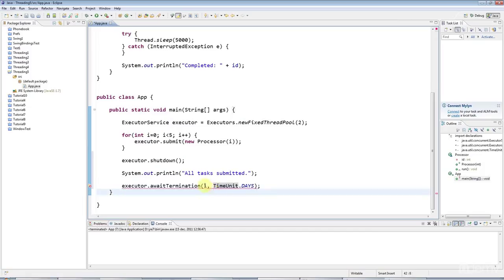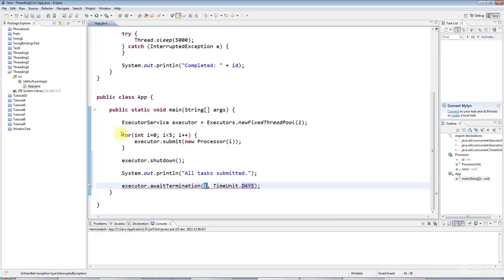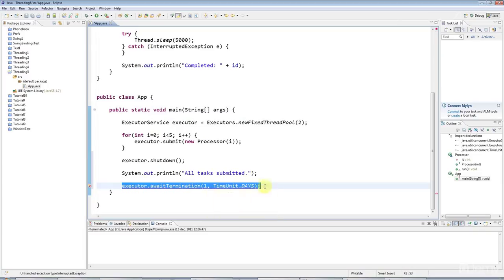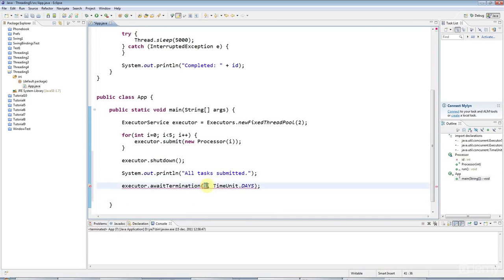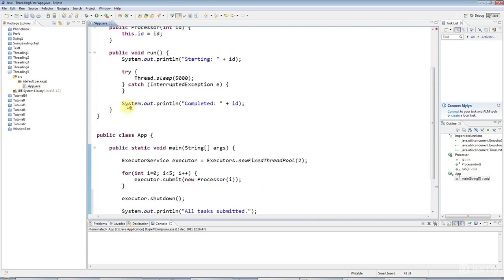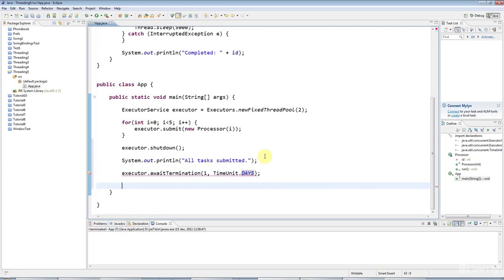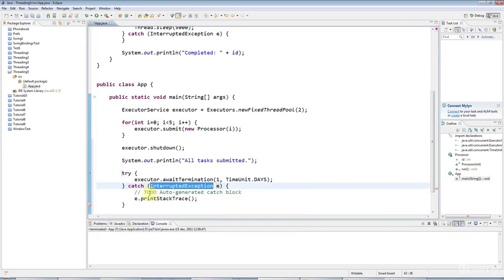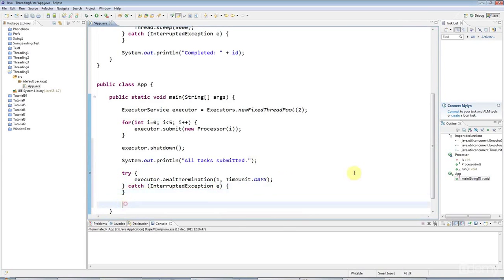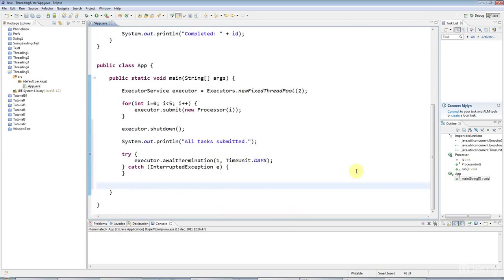But supposing you put, for example, 10 seconds in here, and you had, this was seconds and this was 10. And supposing your tasks didn't finish in 10 seconds. This would wait only 10 seconds. And after that, it would return. But, because I'm saying one day here, basically this is going to wait until all my tasks have finished. Now this throws an exception and I'm going to surround that with try catch. And, here, I'm going to say sysout all tasks completed.